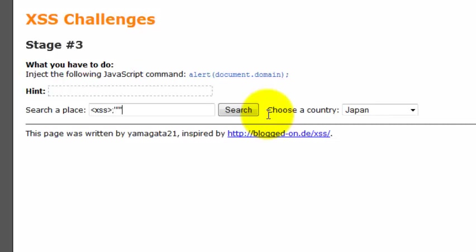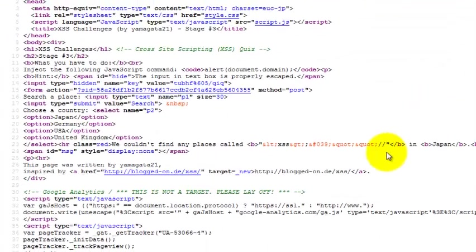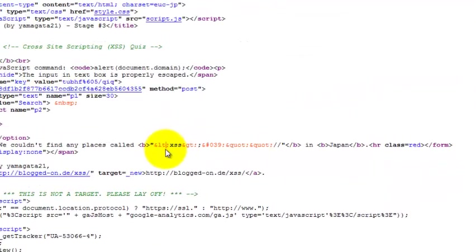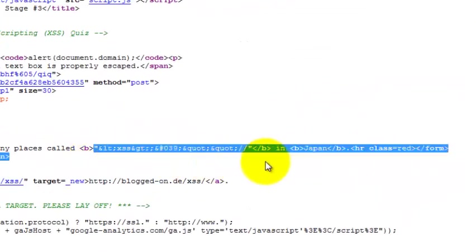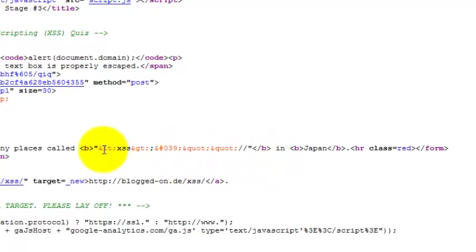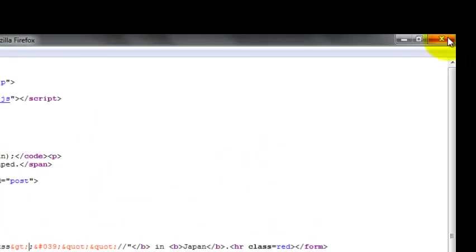And yes, these are enough. We just need to inject. Let's check out the source code. Now in this, we can clearly see the application is filtering the quotes and the greater than and less than signs. So now what can we do else.